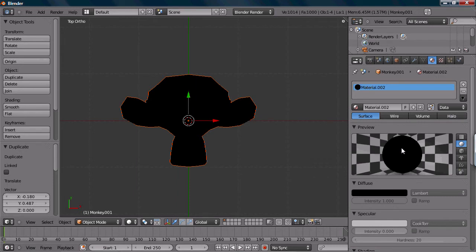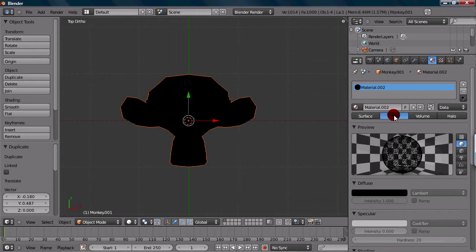And the most important thing is we want to check wire. Wire is right at the top here. That'll give it its actual wire mesh kind of look.